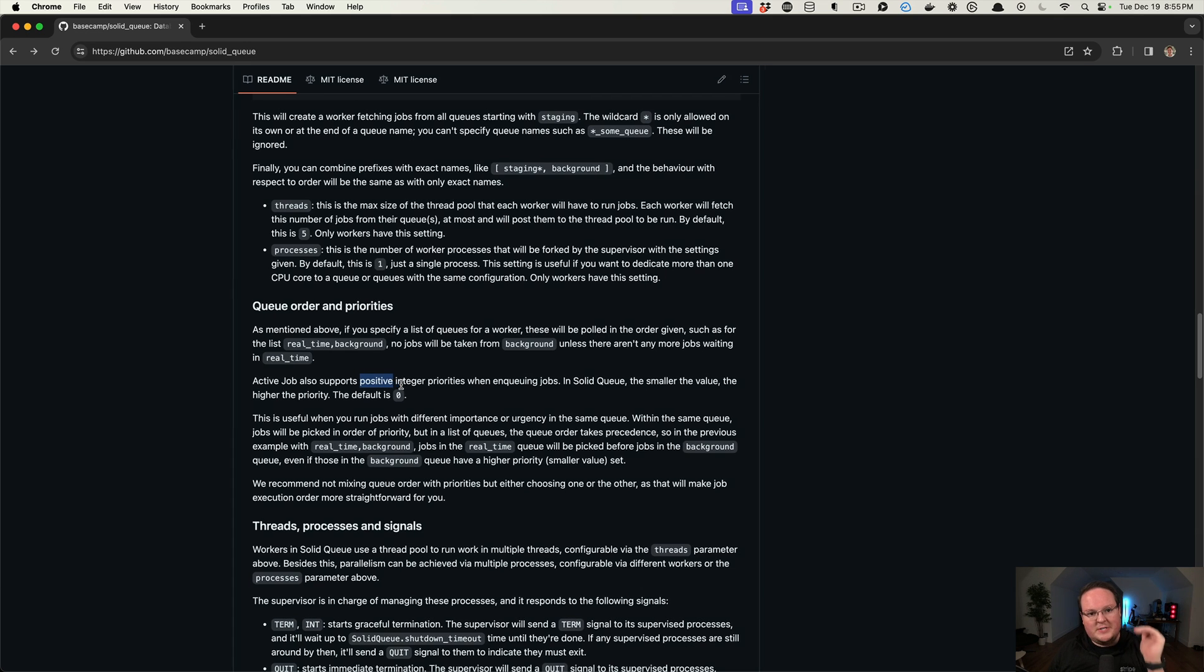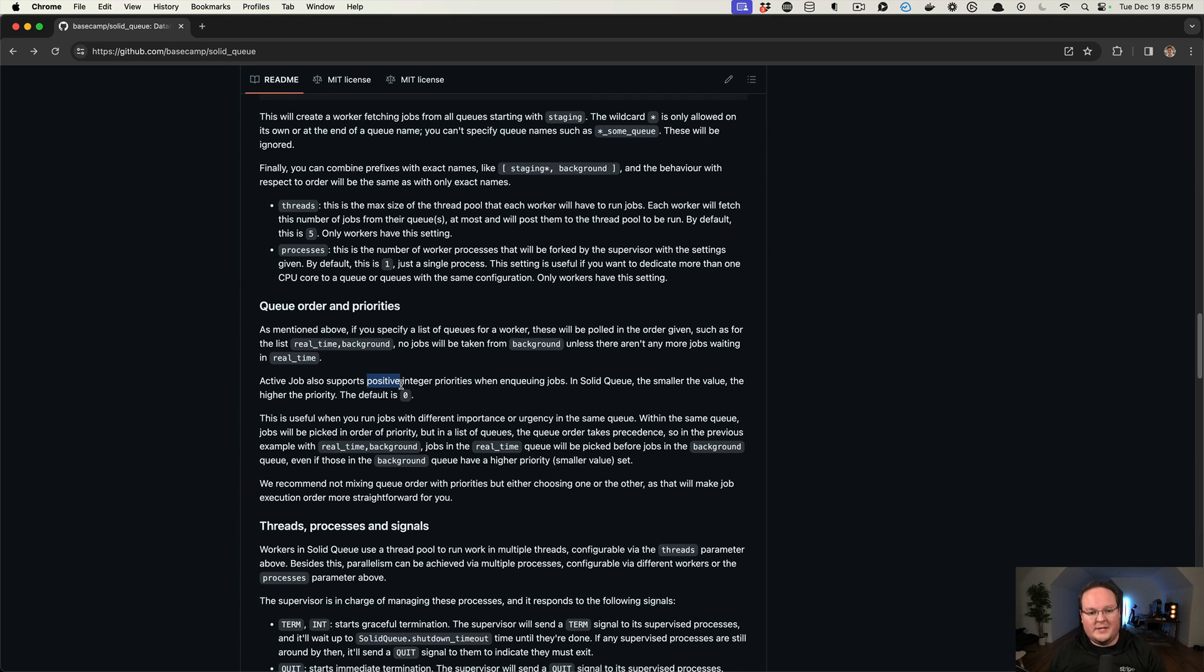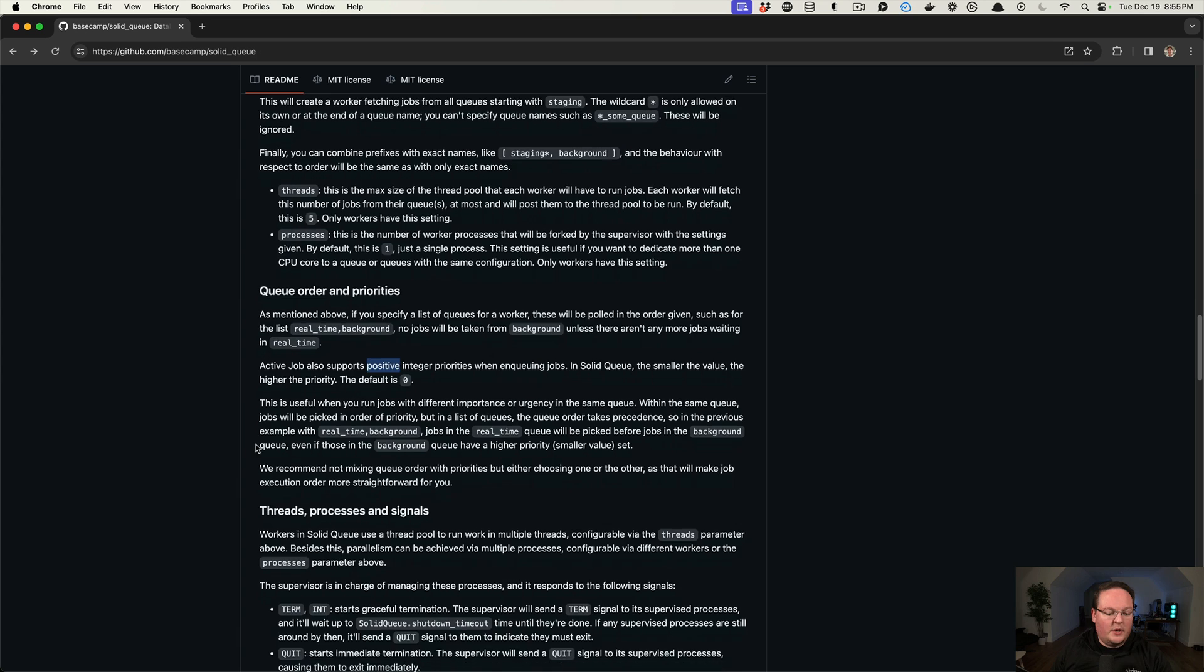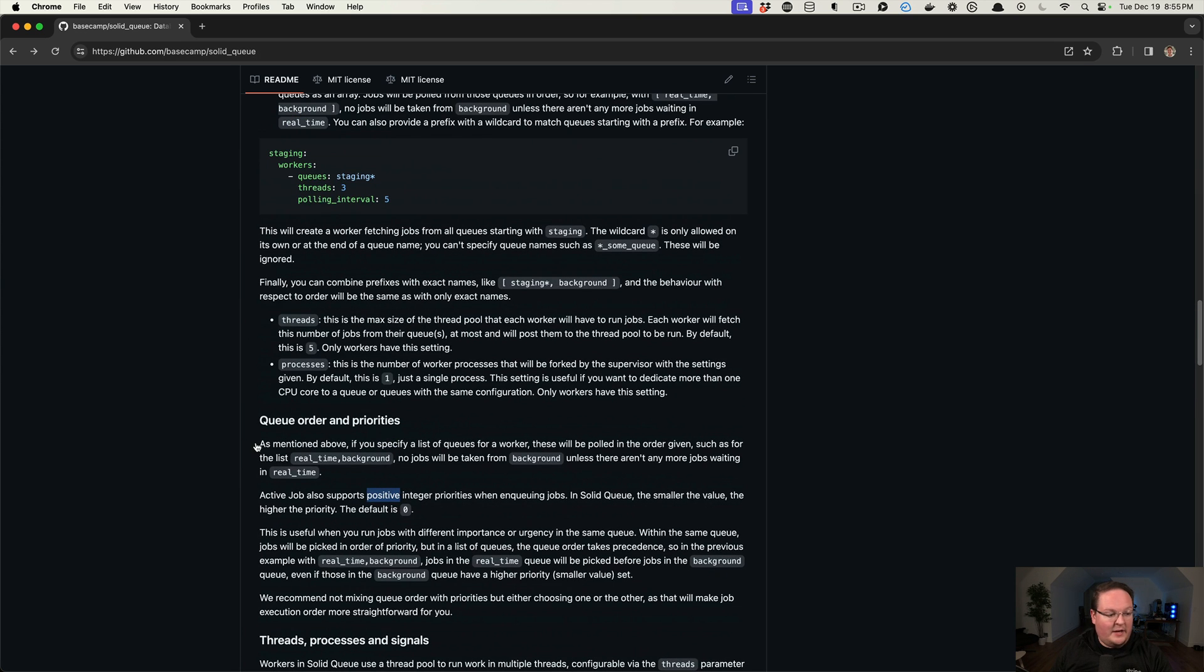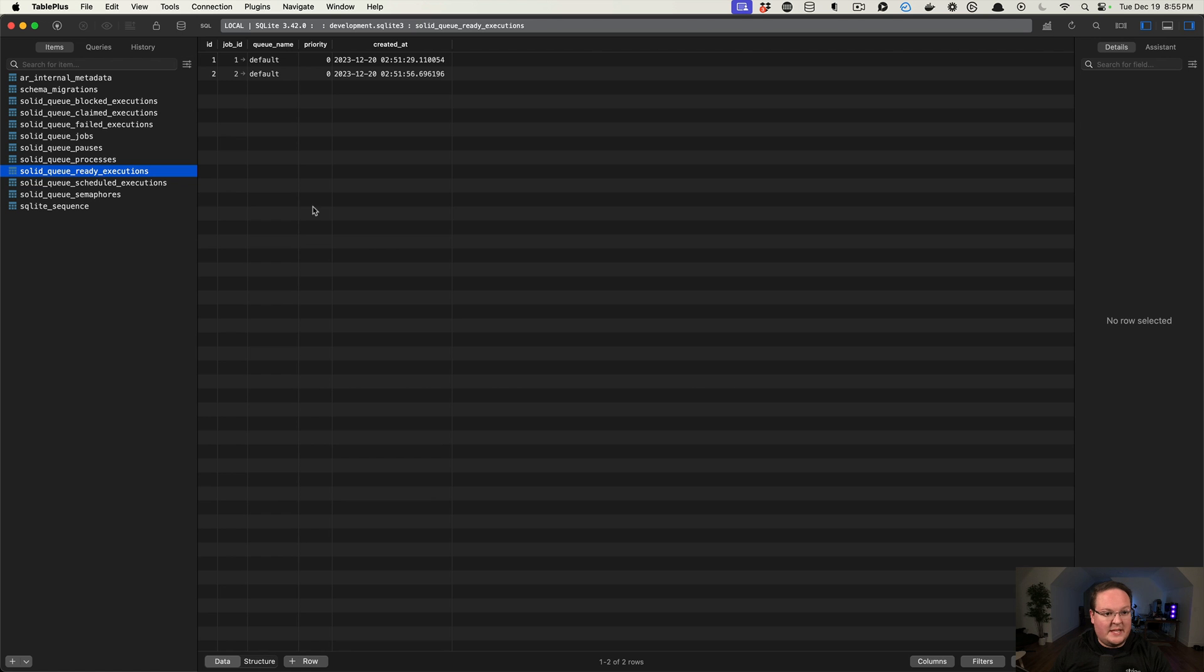So zero is the first item, one is the next, and so on. So that is that, and that's where we see that priority here in our executions.